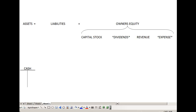The purpose of this video is to make you more comfortable with debits and credits. In order to understand debits and credits, it's important to further our understanding of the accounting equation.